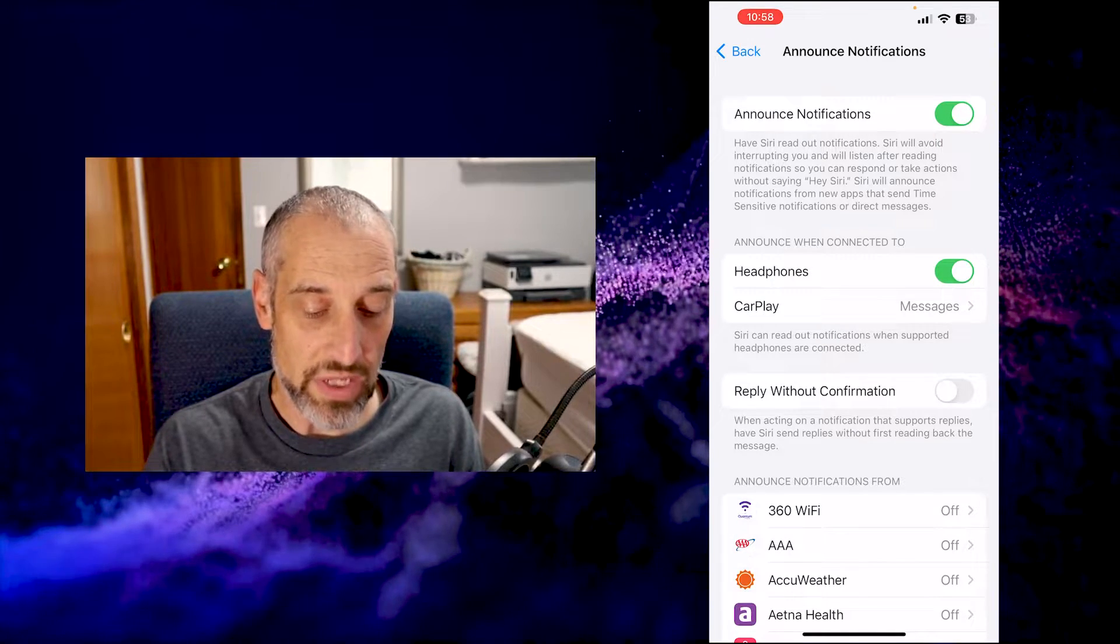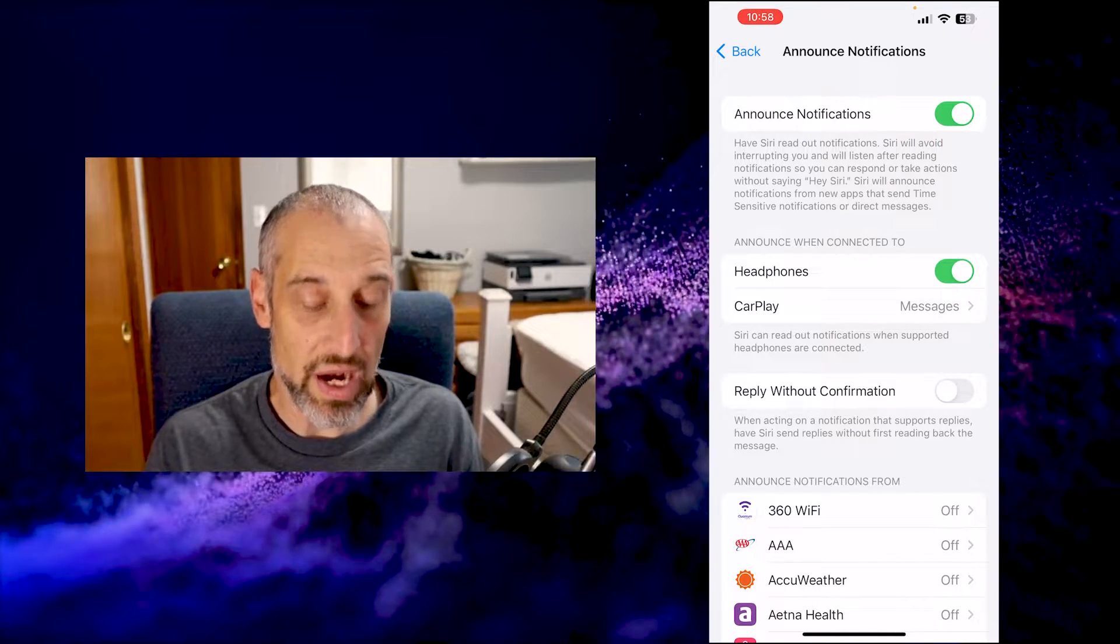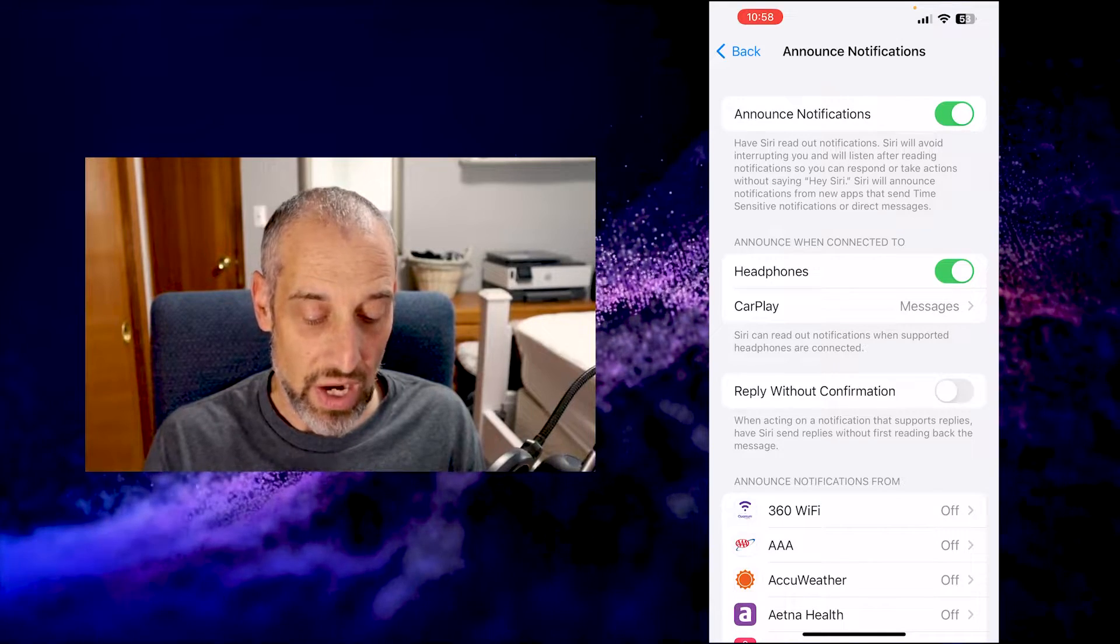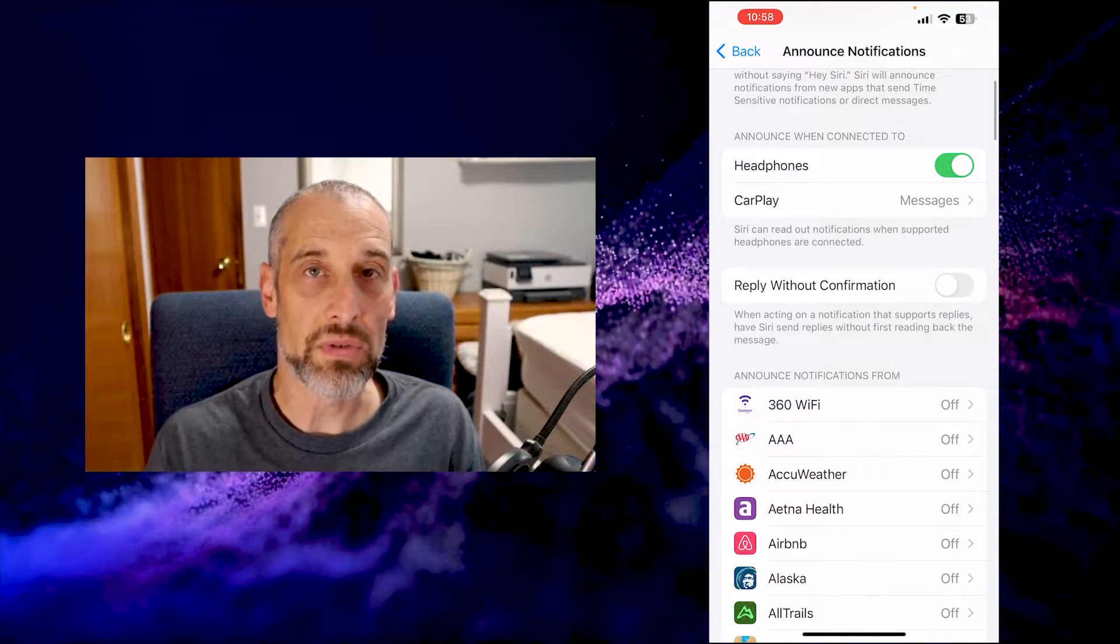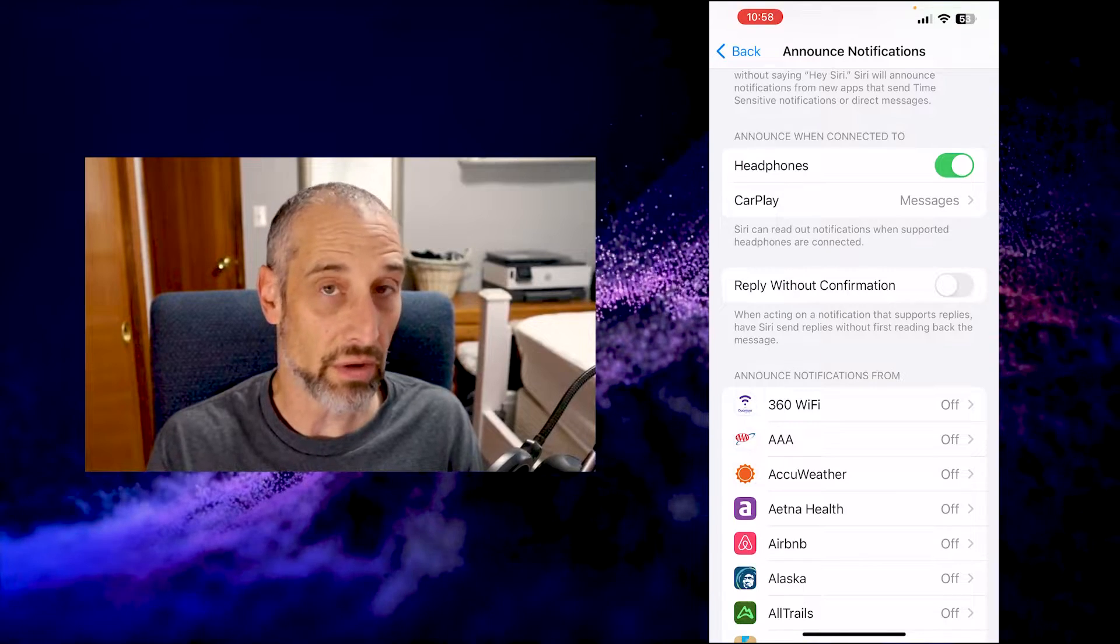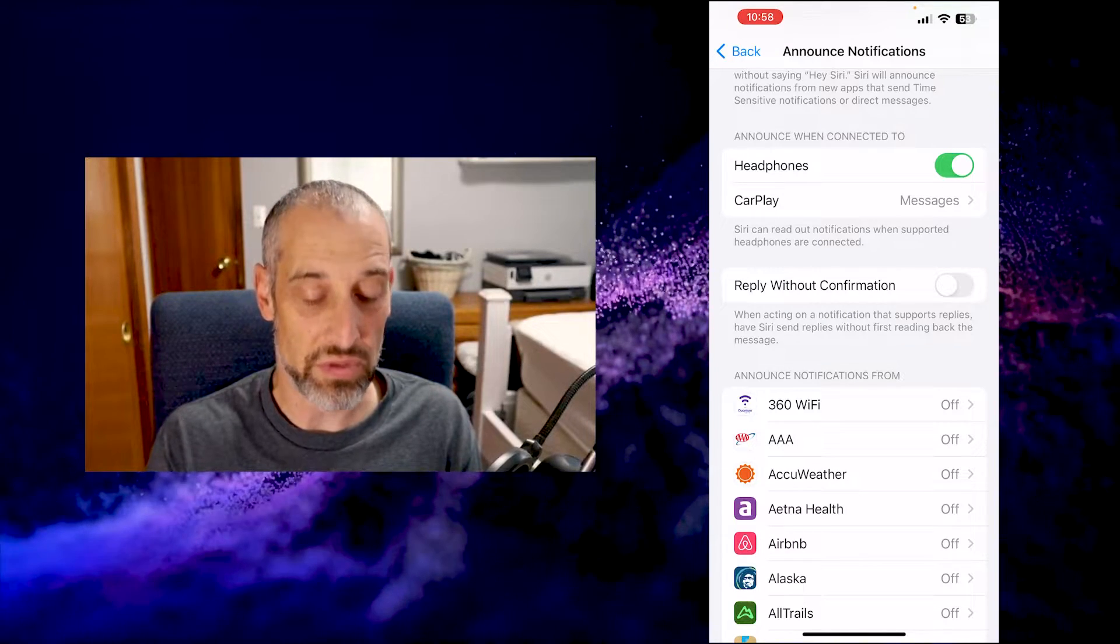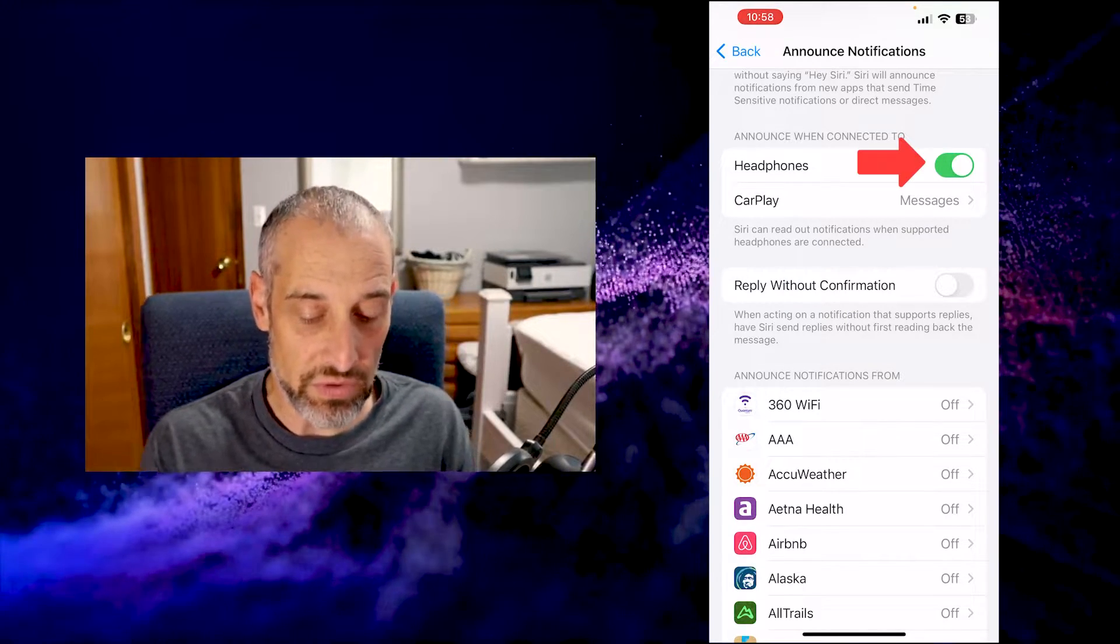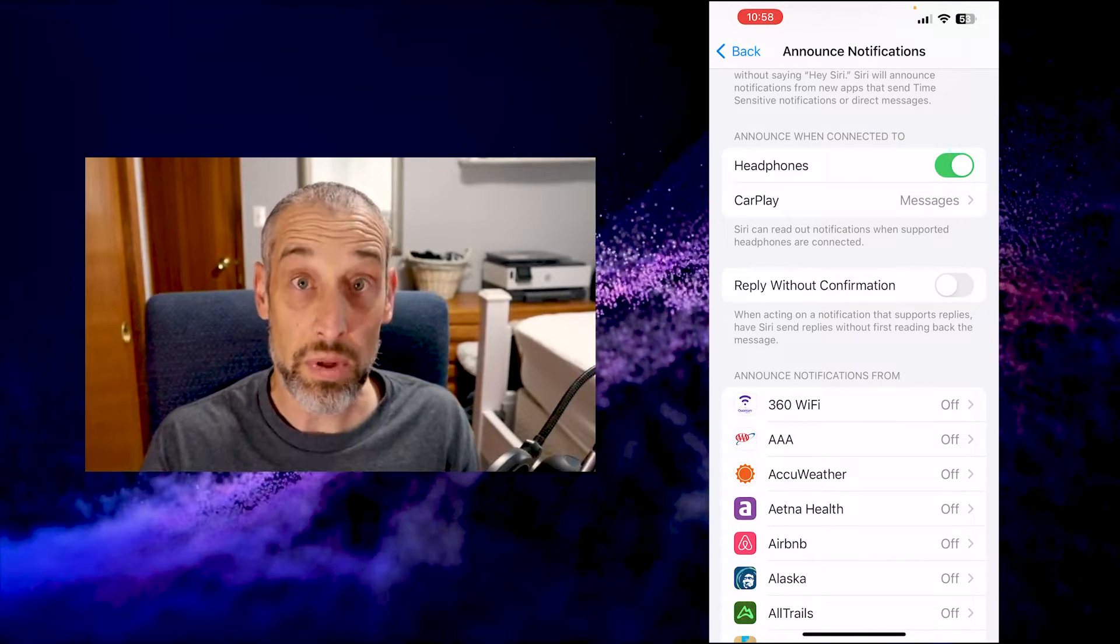If you want it on, make sure it's toggled on here at the top. When it's on, you can choose how you want those notifications to be announced. You can toggle on and off whether you want them announced when you have your headphones on or if you're using CarPlay.